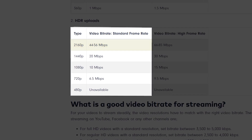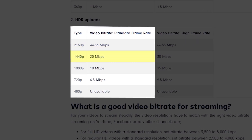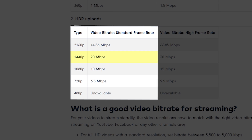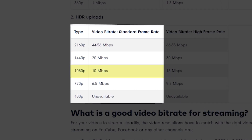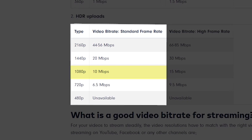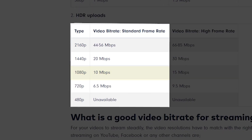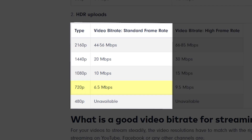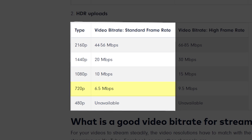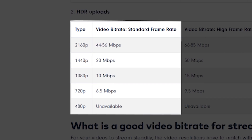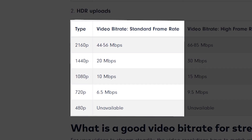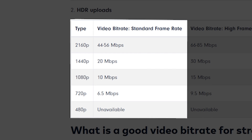If you're exporting 1440p, you're going to want 20 megabits per second. If you're exporting 1080p, you're going to want 10 megabits per second. And if you're doing 720p, 6.5 megabits per second. And then the lower the resolution, the lower the megabits per second that you're able to use.